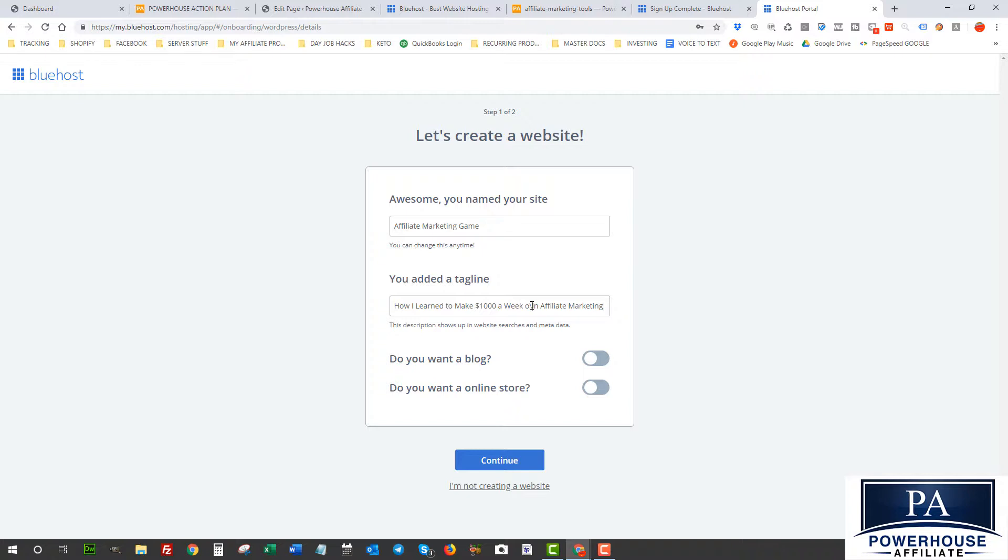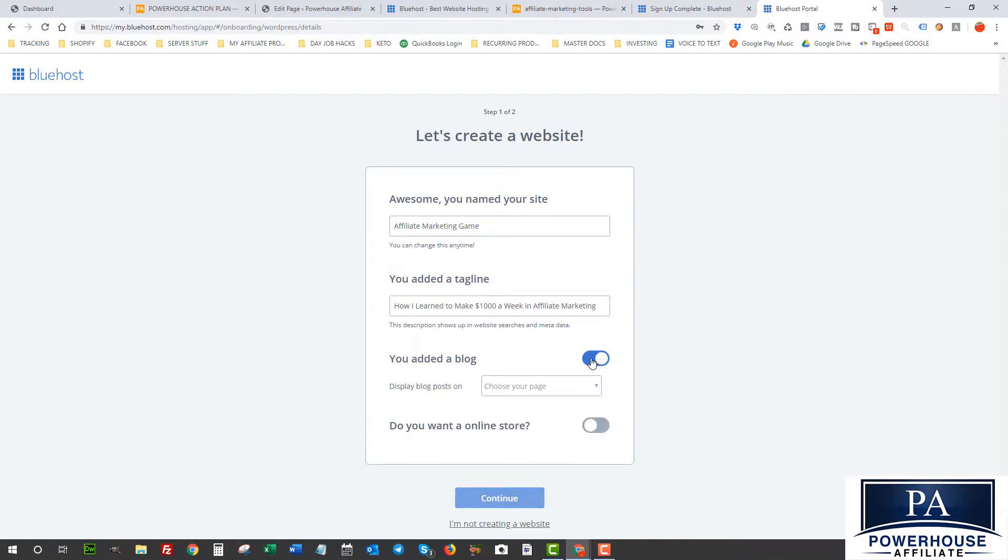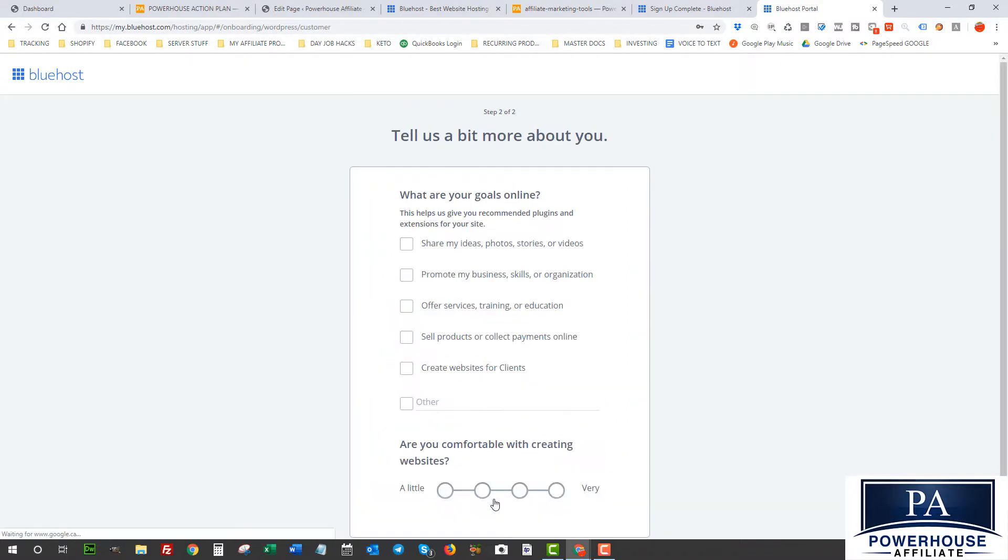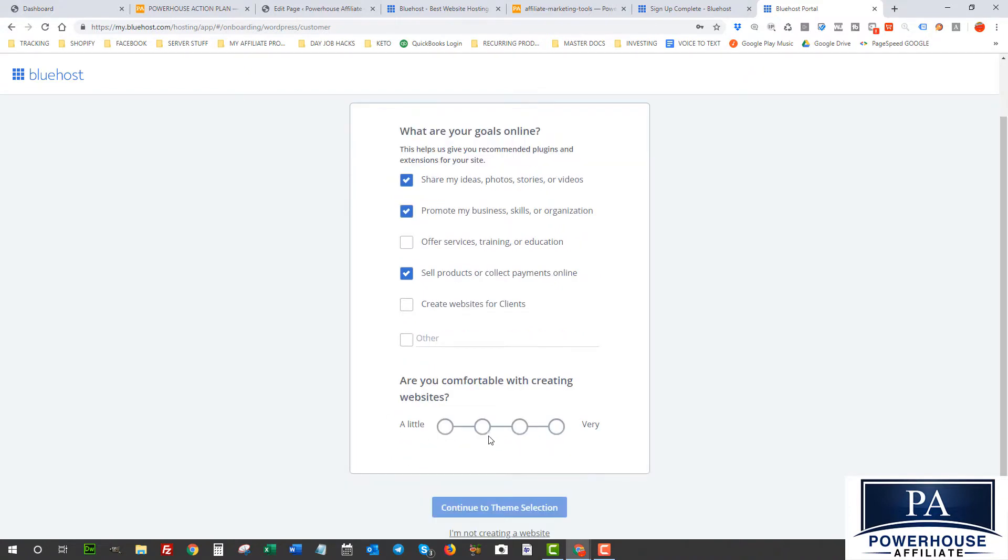Do you want to blog? Yes. Display my blog posts on—you can put on your home page and we'll just hit Continue. So what are your goals? You can share your ideas, promote your business, sell products, and that's good. Are you comfortable with creating websites? Well, if you were just starting then you'd probably put a little.